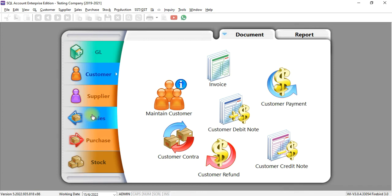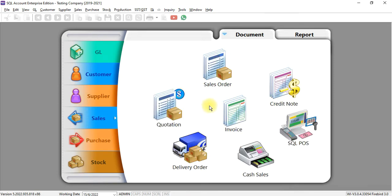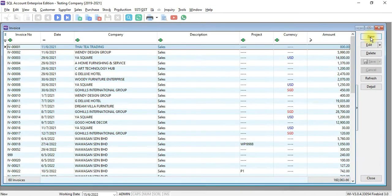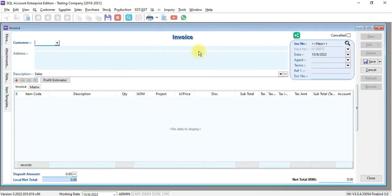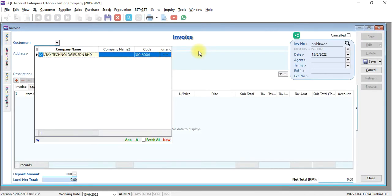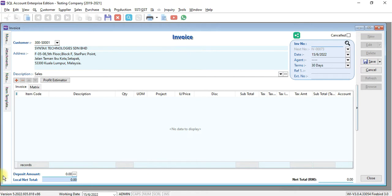In SQL Accounting System, let's create an invoice. We go to Sales, Sales invoice, New, and the customer we select is Syntex Technologies.